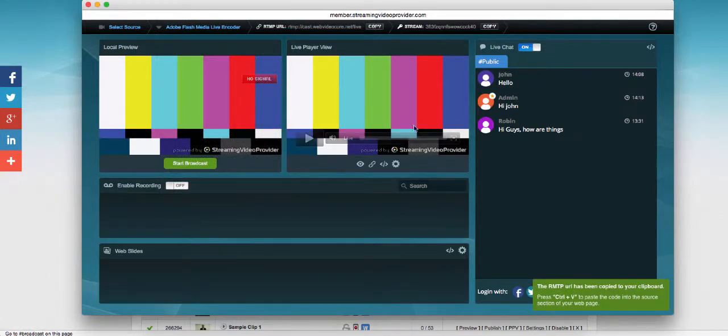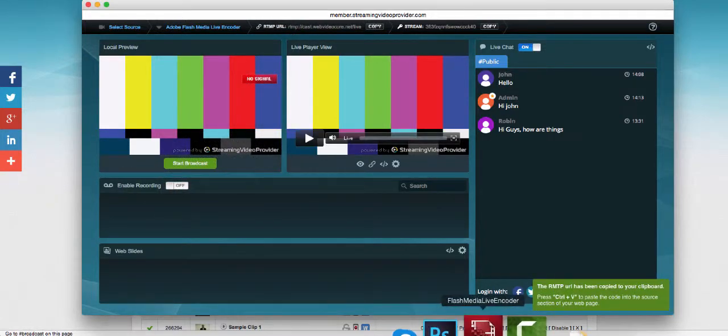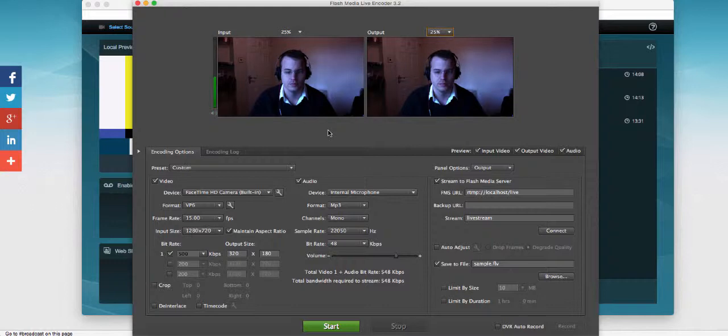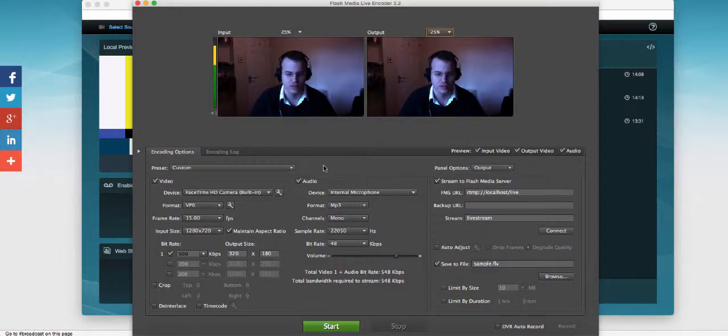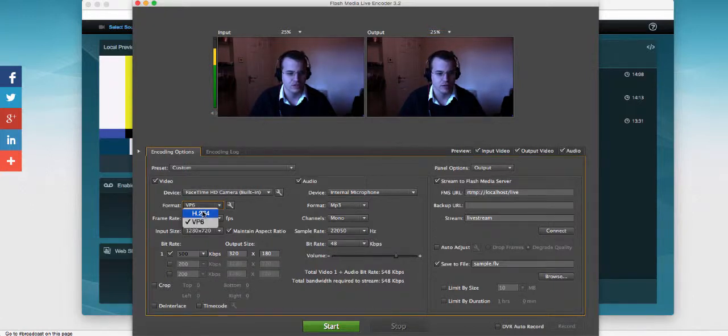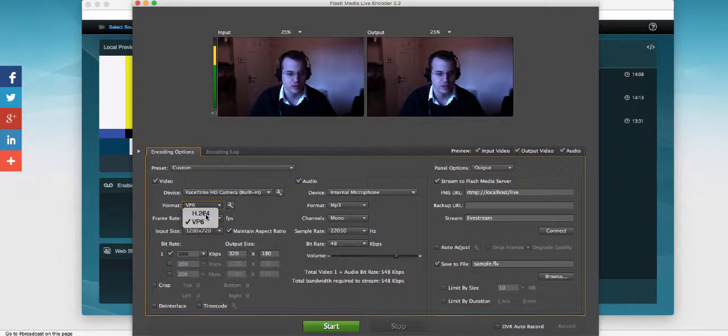Once we've copied the RTMP URL, we're going to open Adobe Flash Media Live Encoder. In Adobe Flash Media Live Encoder, we have to set up a few things. First, we're going to choose our video source, so I've already selected my camera. Format we're going to set to H.264 as that's the main one that we need to use for streaming.